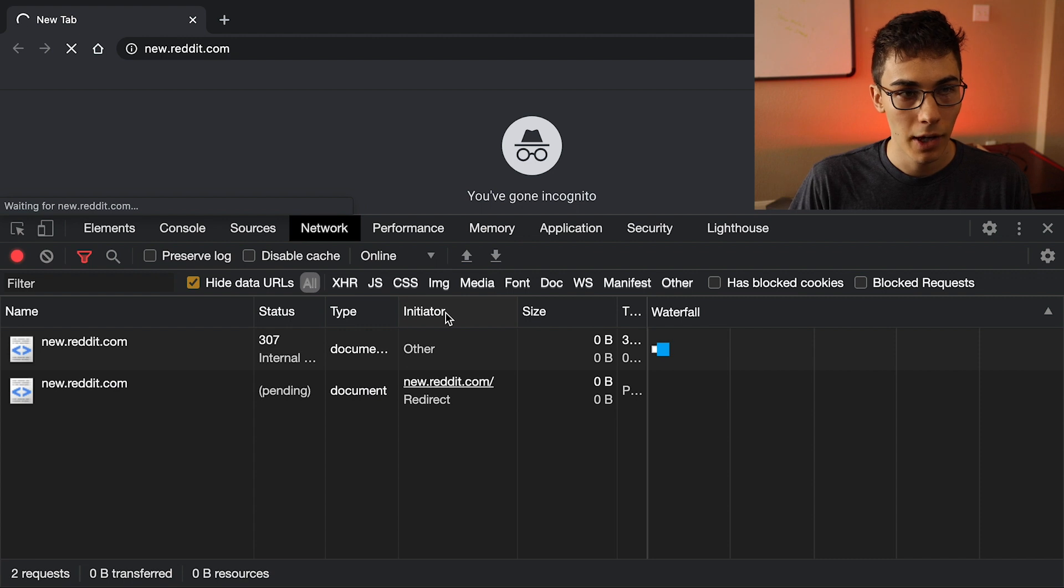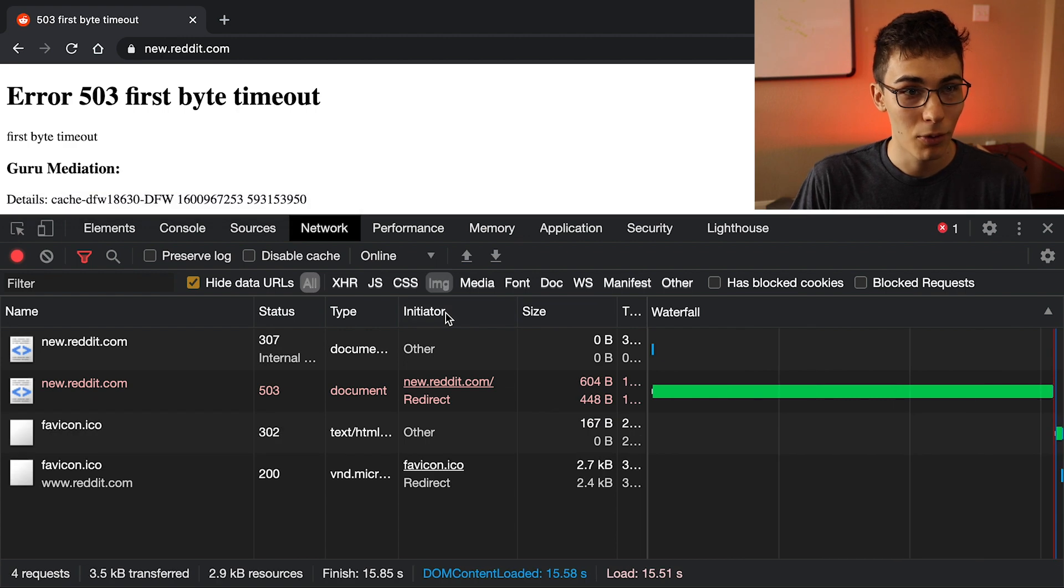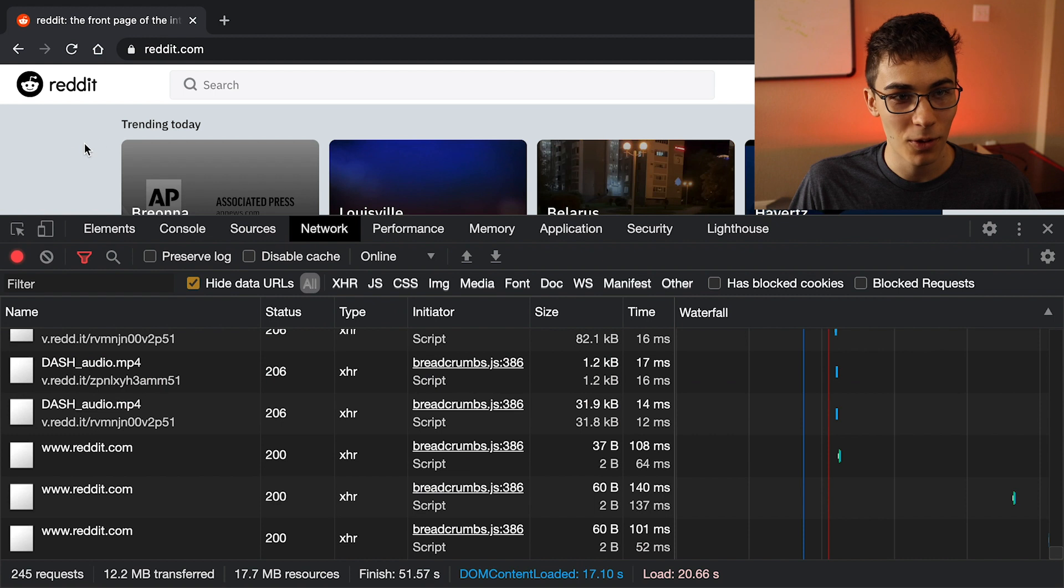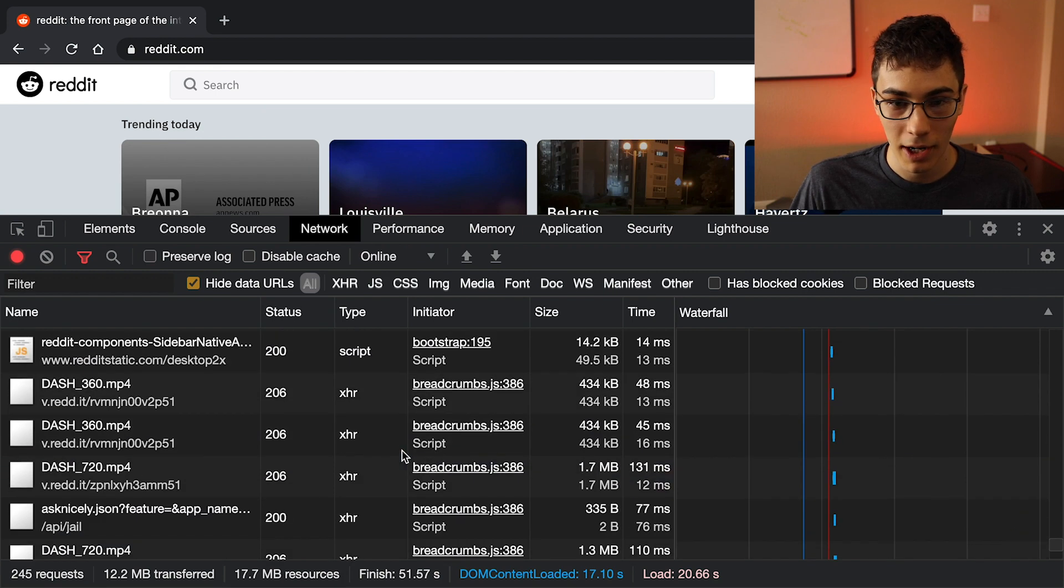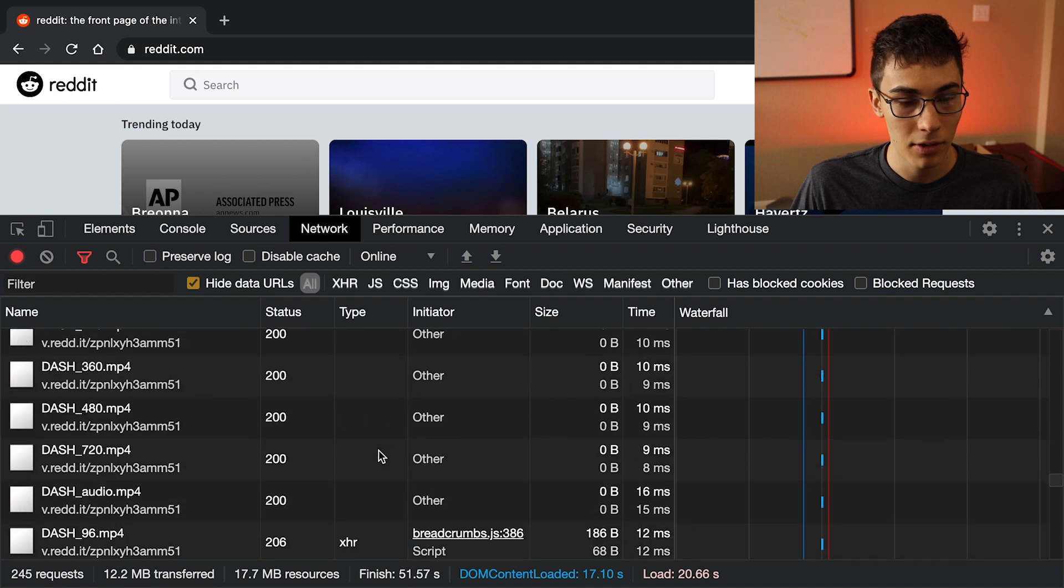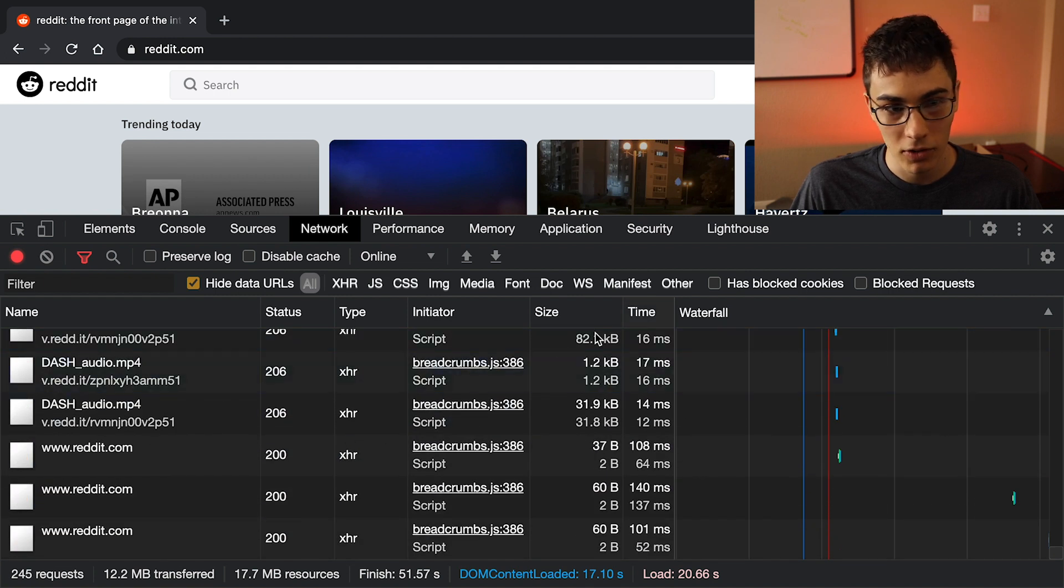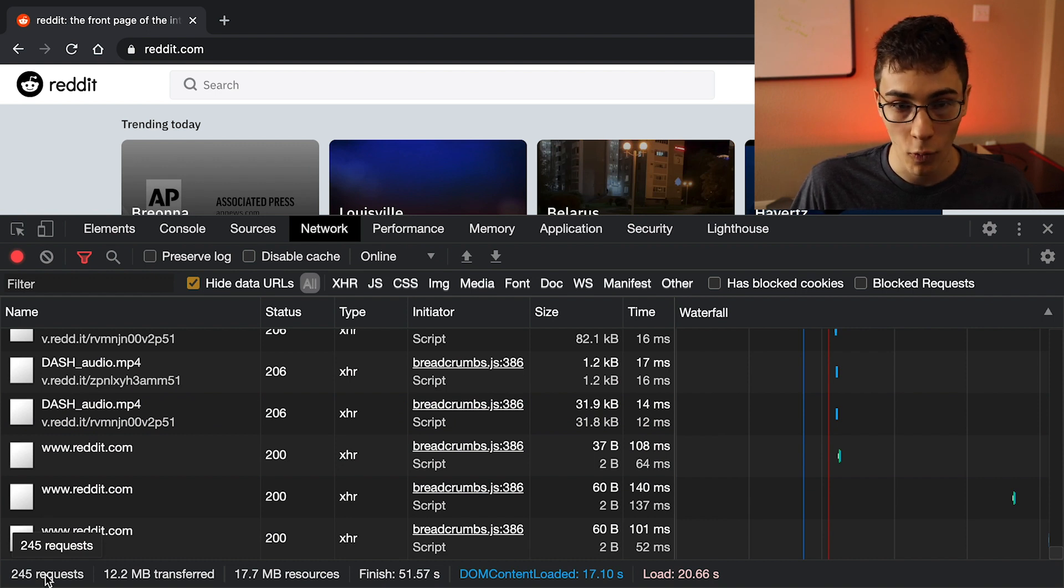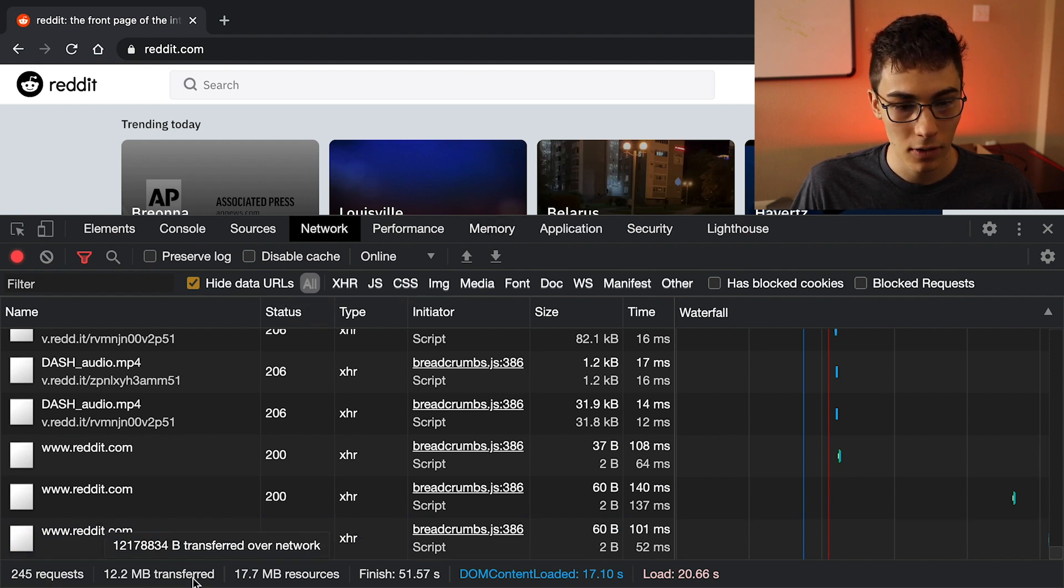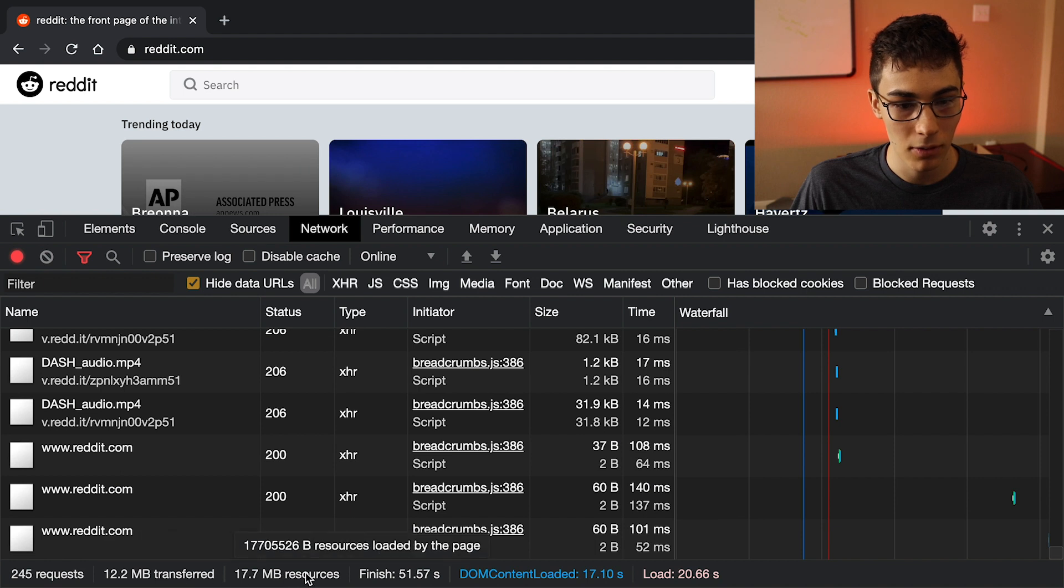Well, this is not a good start. 503 first byte timeout. Okay, this is really not a good start. Okay, sweet. So reddit.com loaded for me, I'm not sure why new reddit wasn't working. But we'll just use this since this uses new Reddit anyway. And so my network tab here, I can see all the different requests that happened when I loaded this page. And I can see all the pictures, the JavaScript, all that fun stuff. And so on the bottom left here, I can see that a total of 245 requests happened to load everything for this page. And then 12.2 megabytes was transferred and then 17.7 megabytes of resources was loaded.